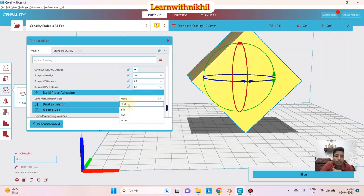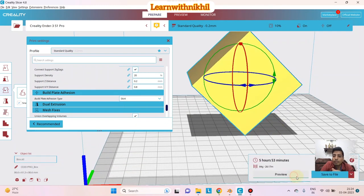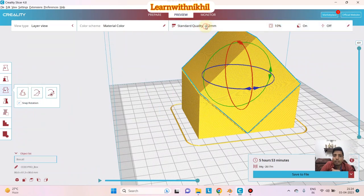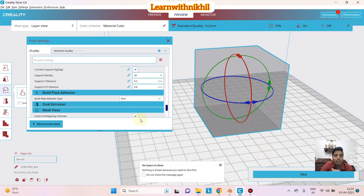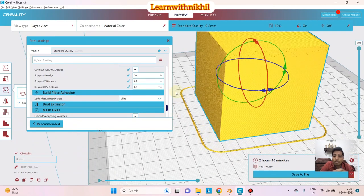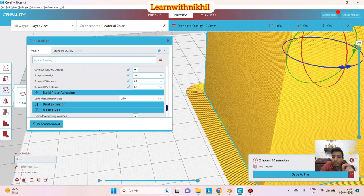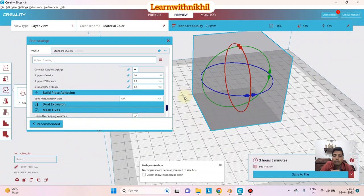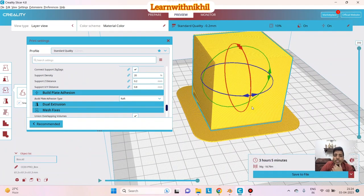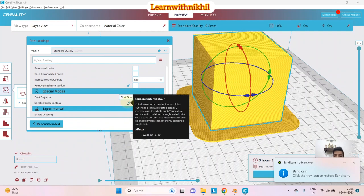The build plate adhesion options are Skirt, Brim, and Raft. Skirt just prints an outer line before the object to prime the nozzle and verify printing is working. Brim and Raft are the main adhesion supports: Brim adds a few extra lines around the base of the object, and Raft is a much larger support layer beneath the object to keep it stable and avoid warping. Raft gives the strongest base support.